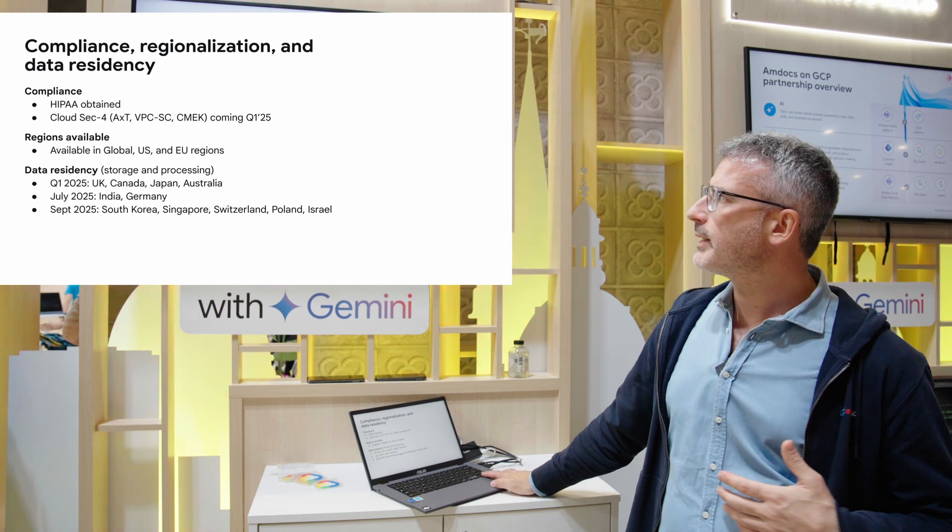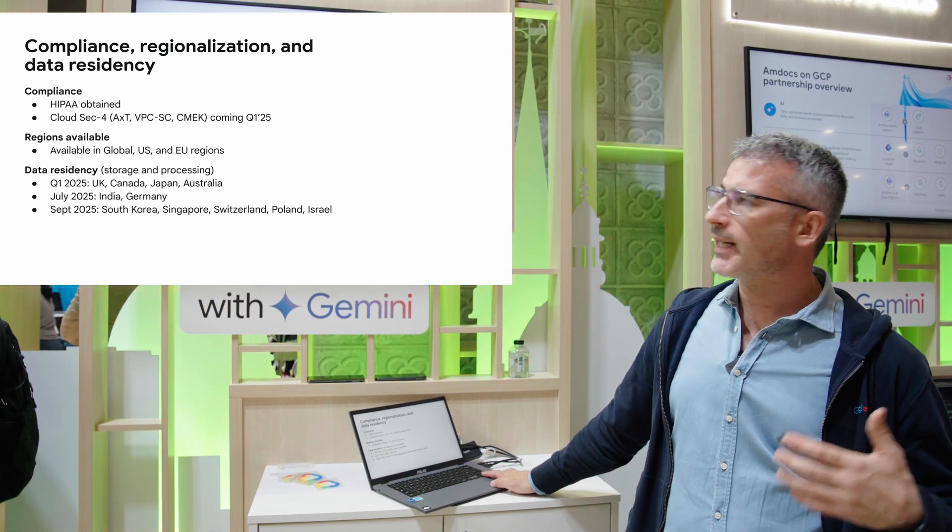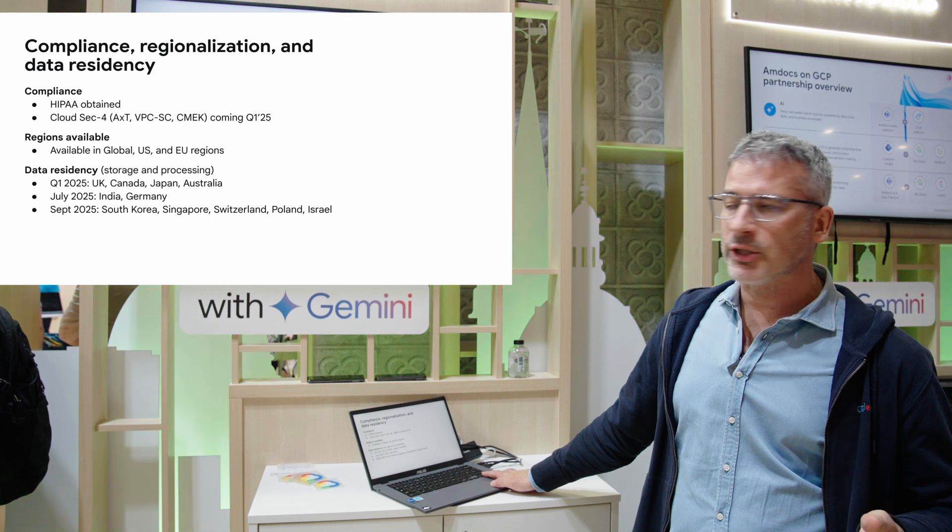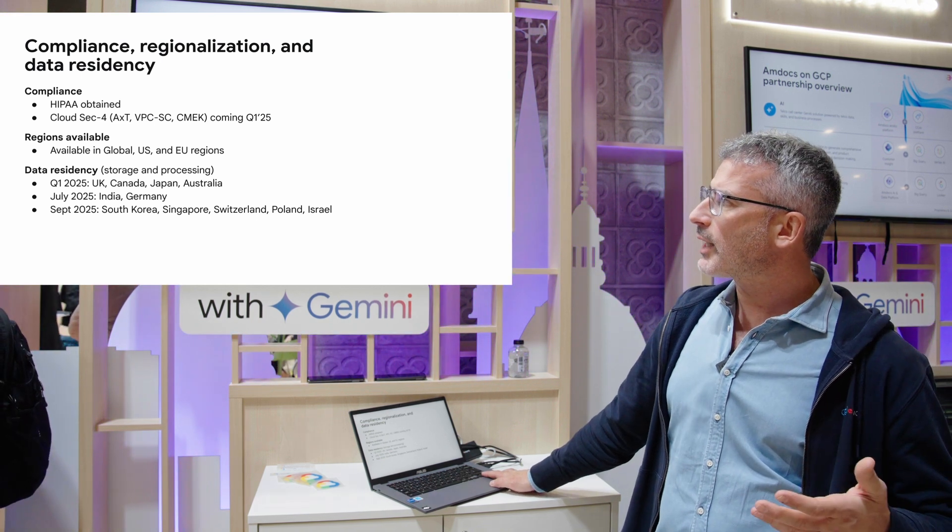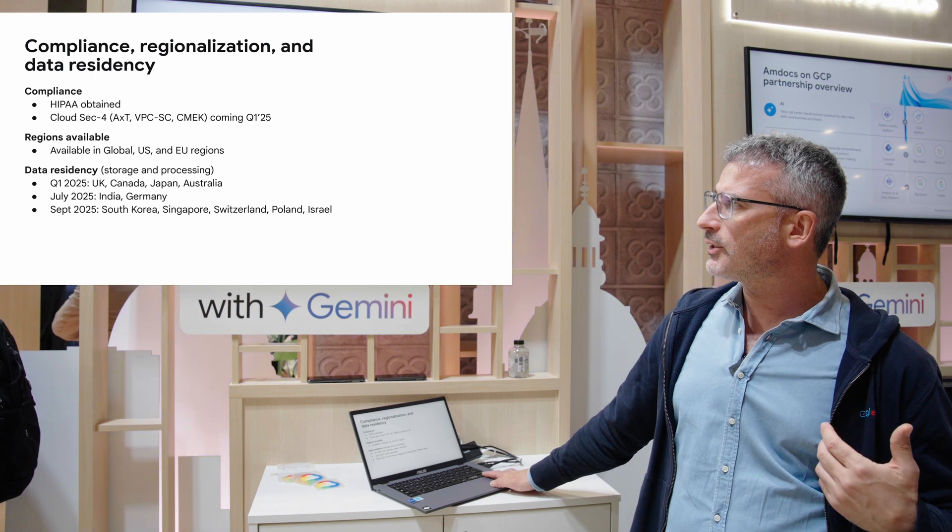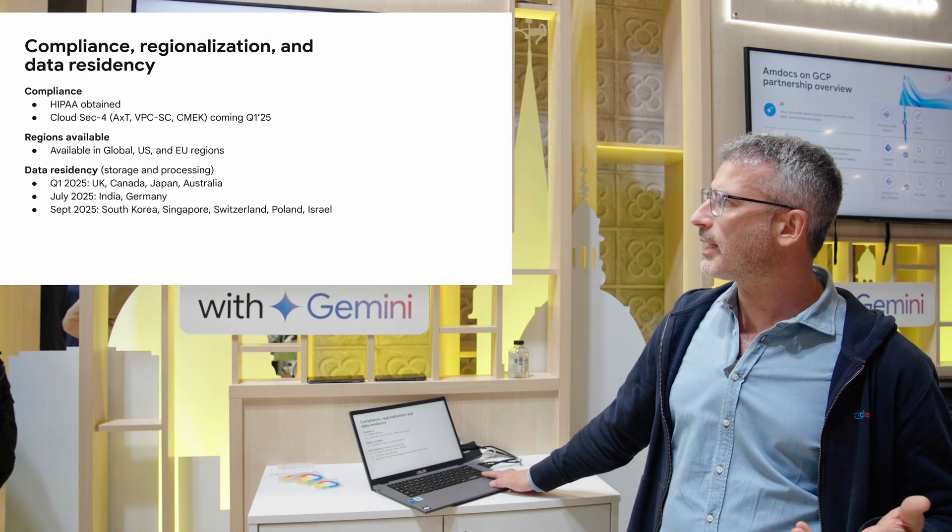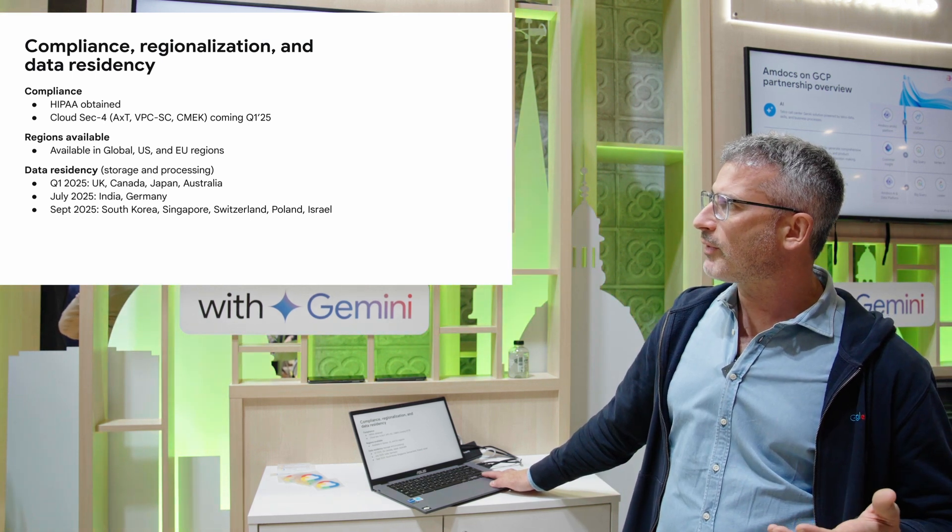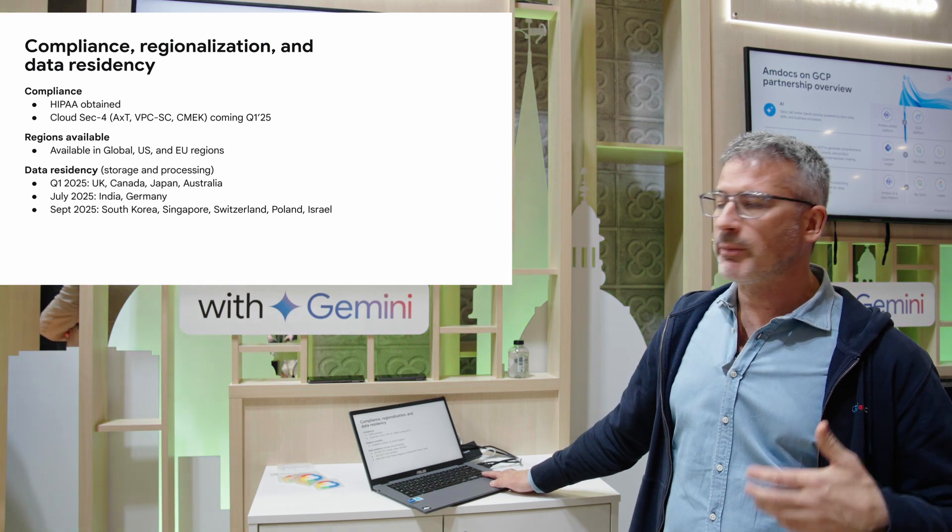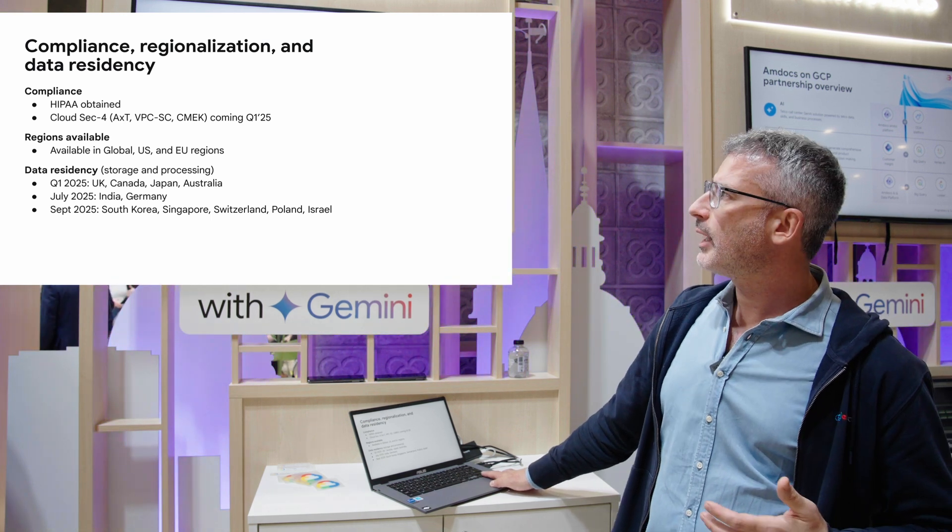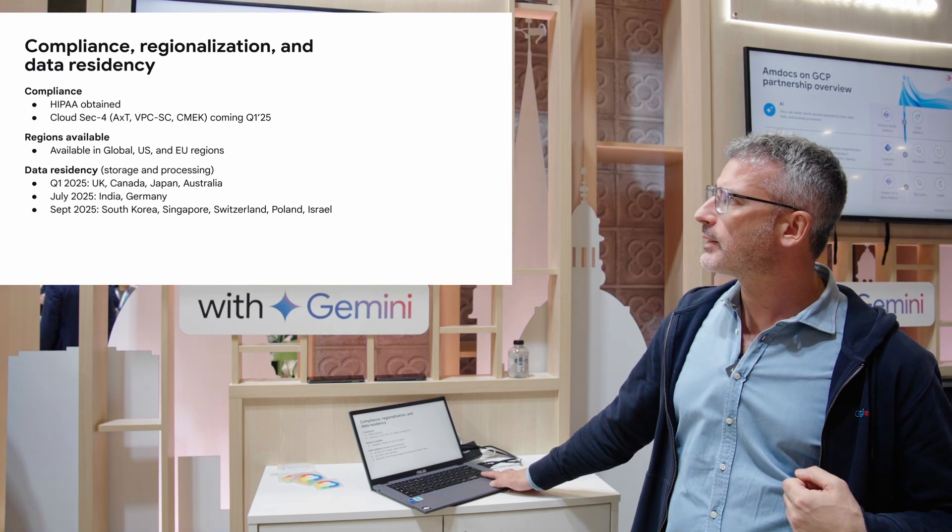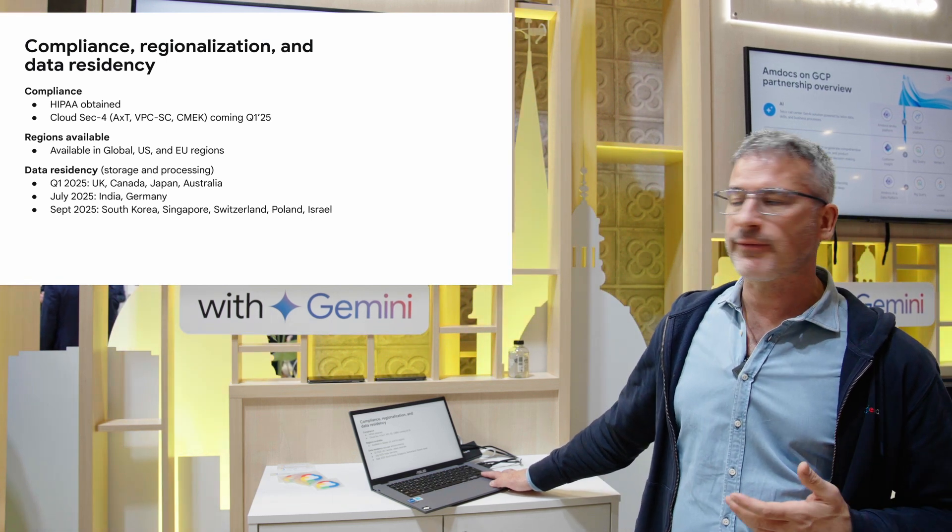We are also compliant with regionalization and data residency. Today we are in the US and EU regions, supporting data residency in UK, Canada, Japan, Australia. In July we will be providing India and Germany, and in the future we'll be adding more countries to this list. We are also HIPAA compliant and CloudSec4 compliant.